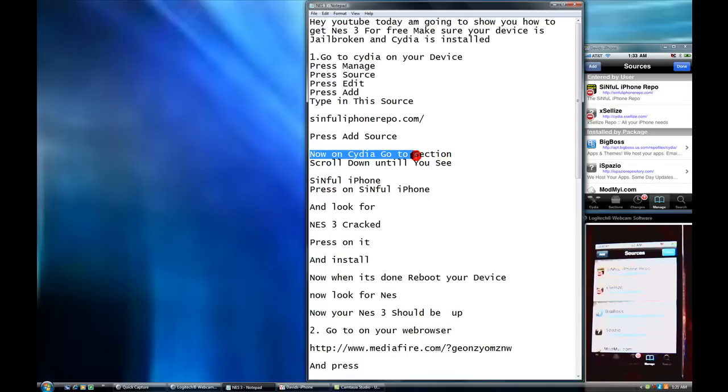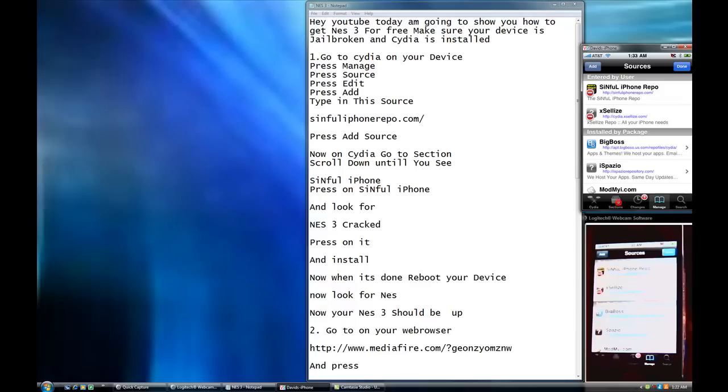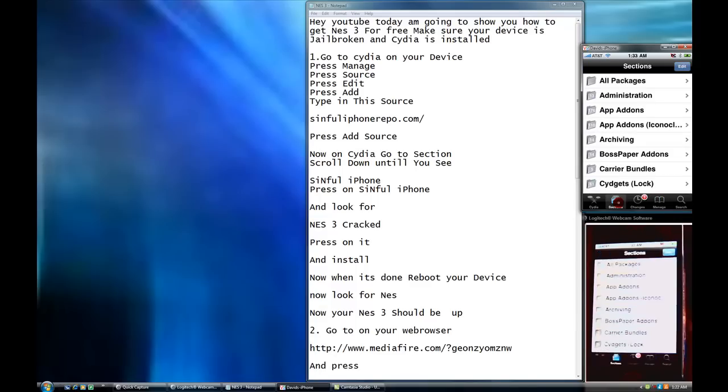Now after you finish that, on Cydia, go to sections. Sections is right here. You see that little box right here? Press that. What we're going to do is scroll down until you'll see sinful iPhone.